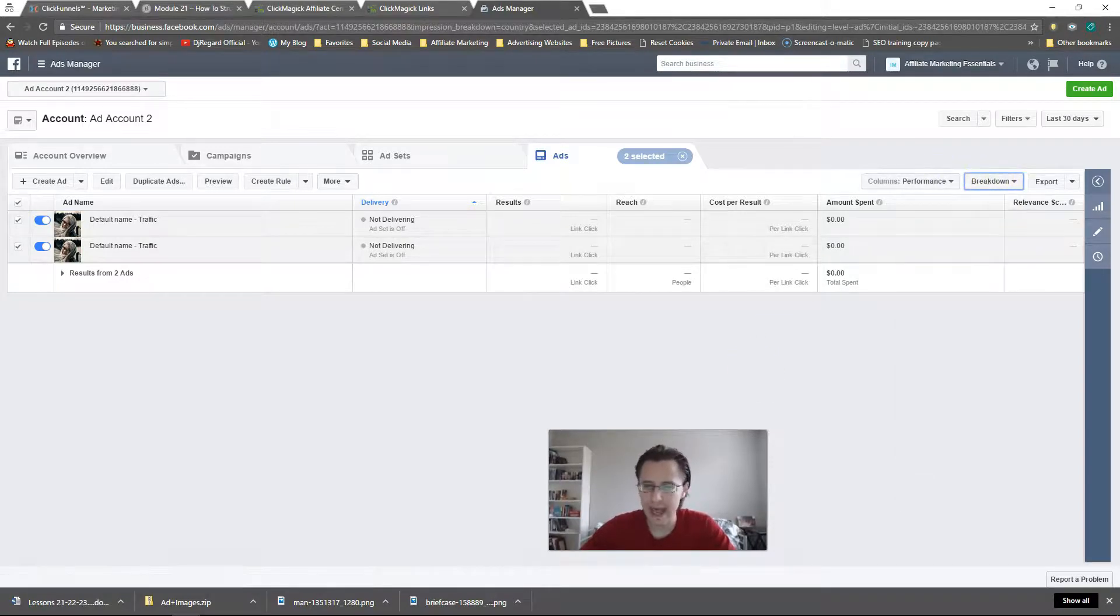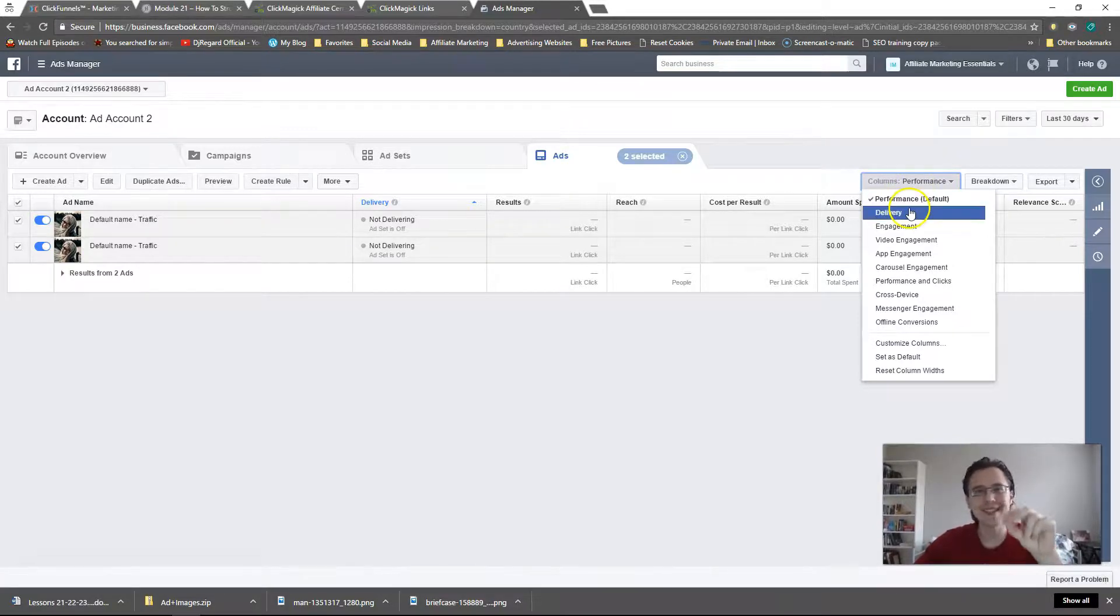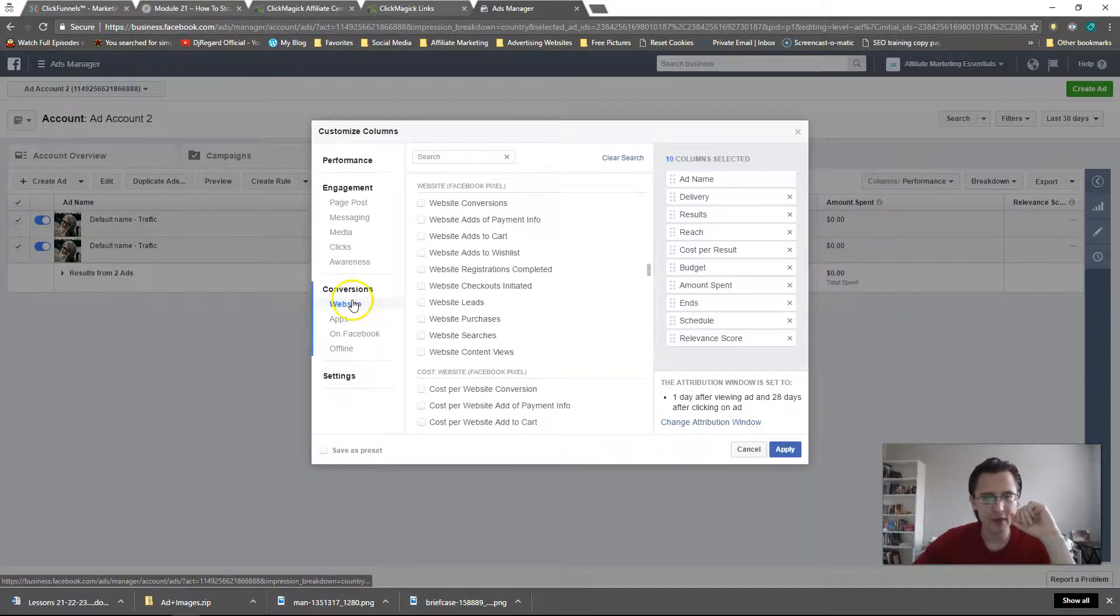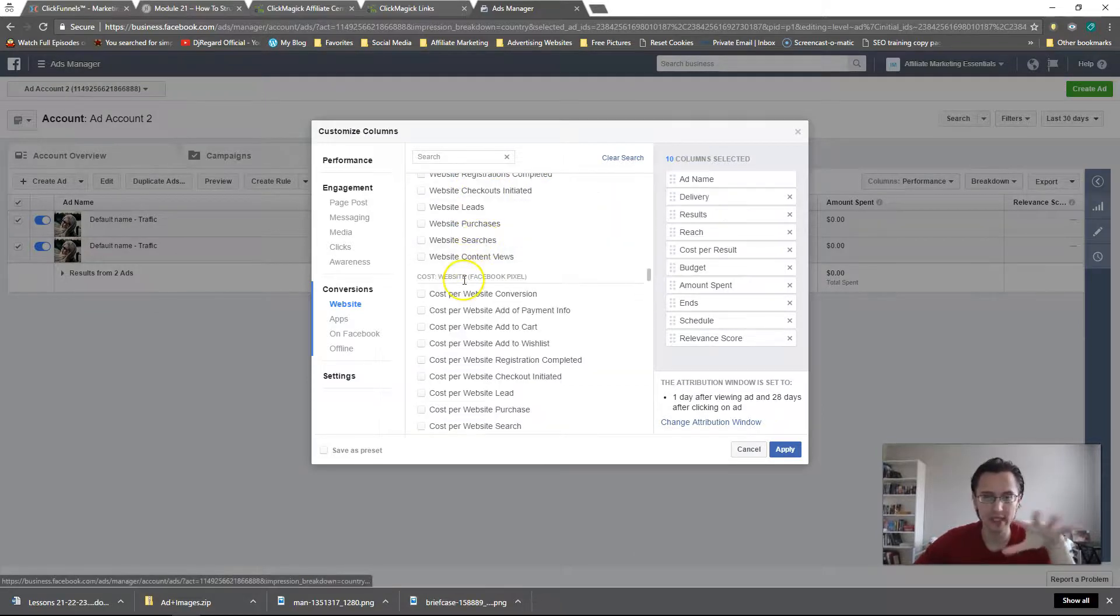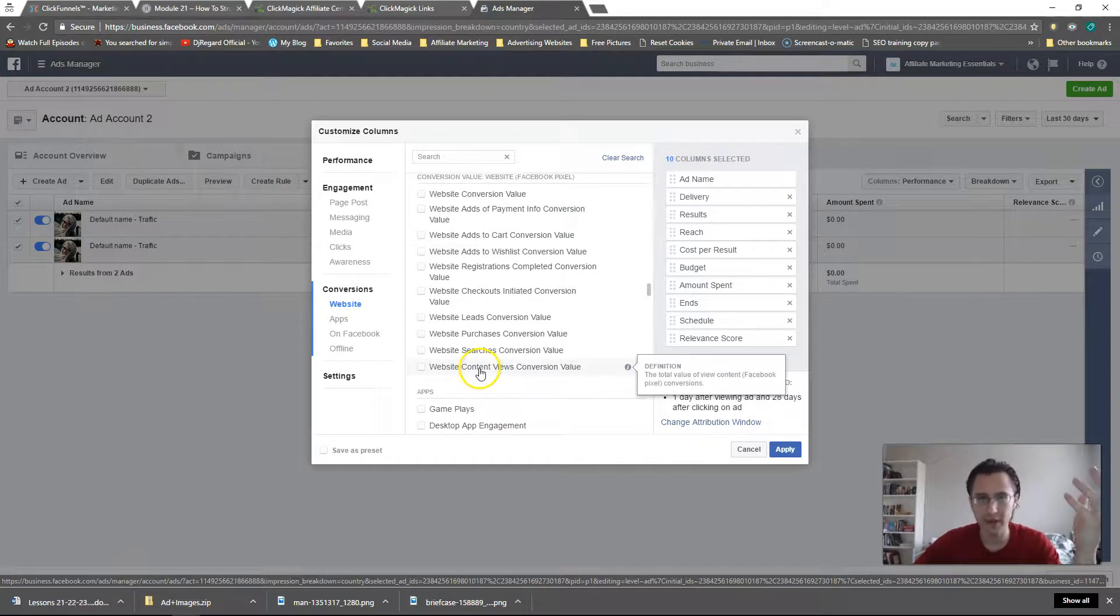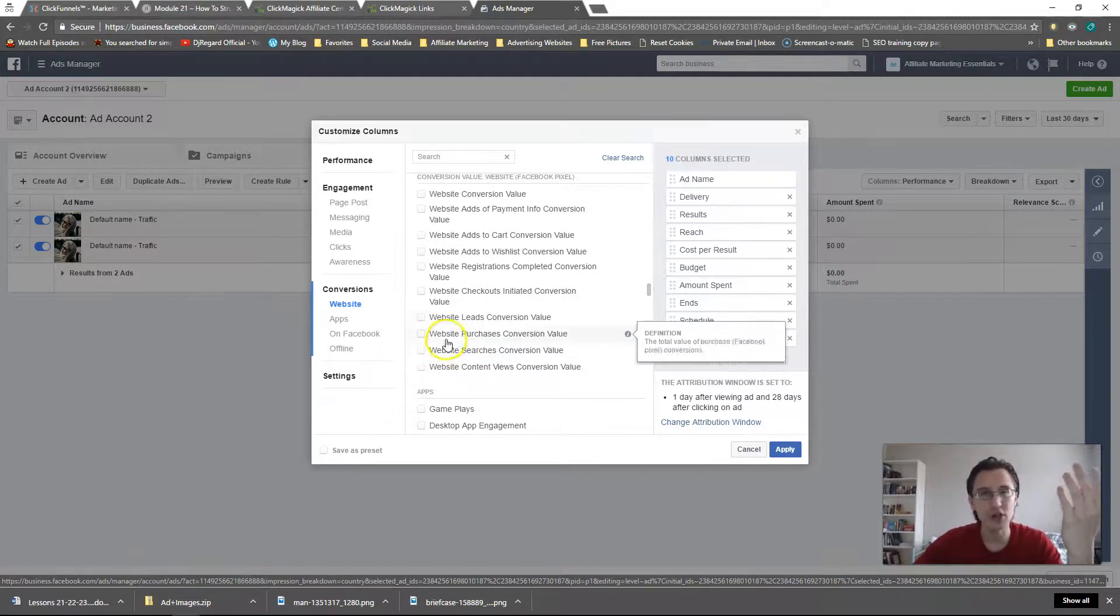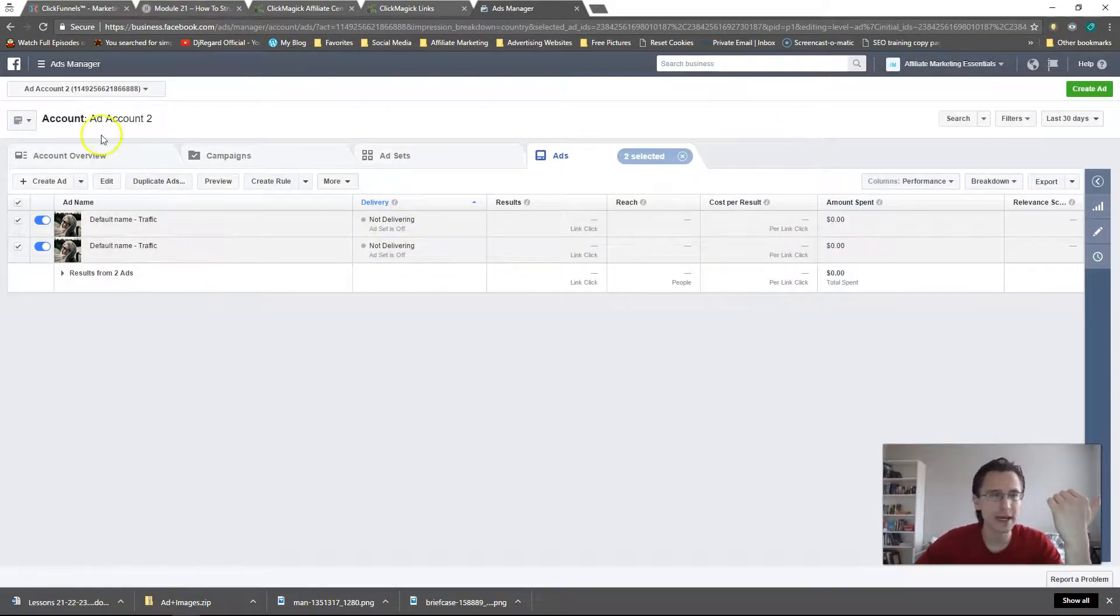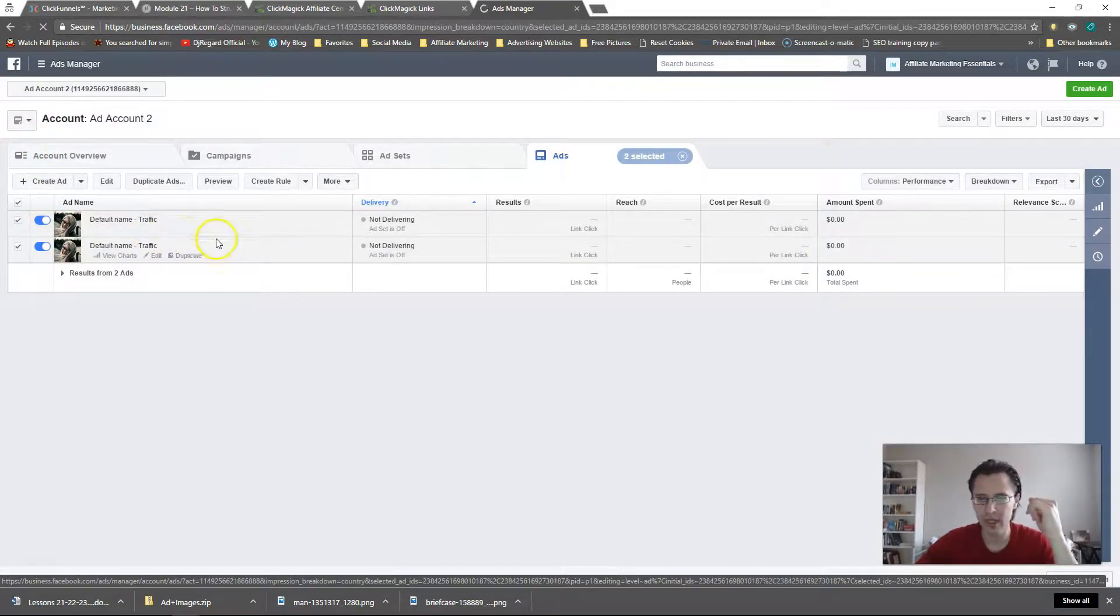And also you can add additional columns here. So when we get into pixels, this is the only way you can actually track your conversion. So when you go to customize columns and you go down to website and here you see Facebook pixel. We'll go into that, but basically you would put your pixels here and you would see, you know, whatever it is you put, was it a lead? Was it a purchase? Was it an add to cart? Whatever it is, you can track that. You cannot do that in Power Editor. Power Editor is not meant to analyze data. It's meant to edit your data.